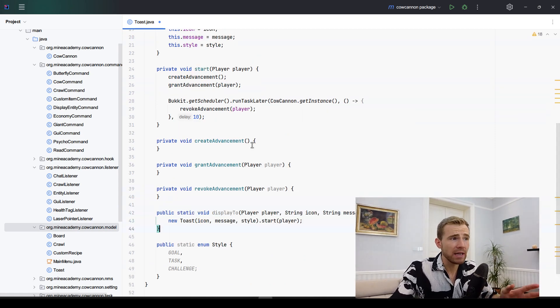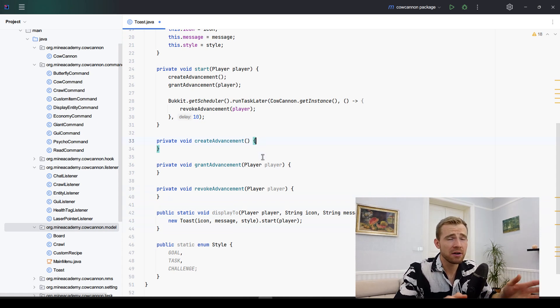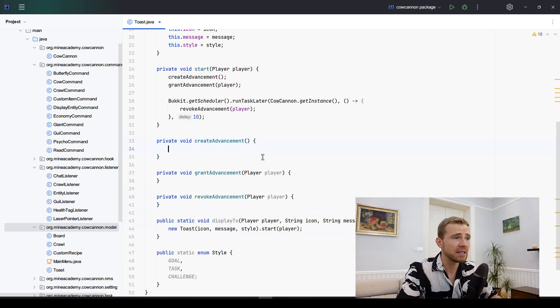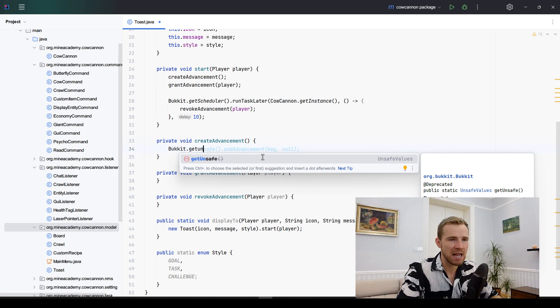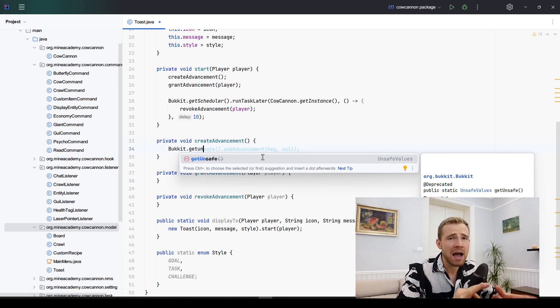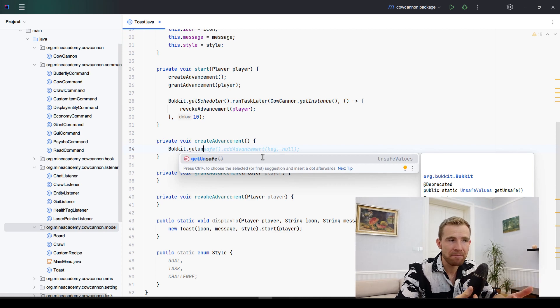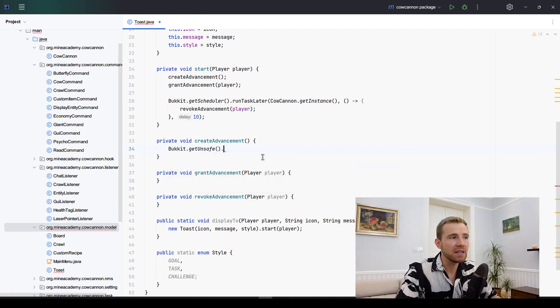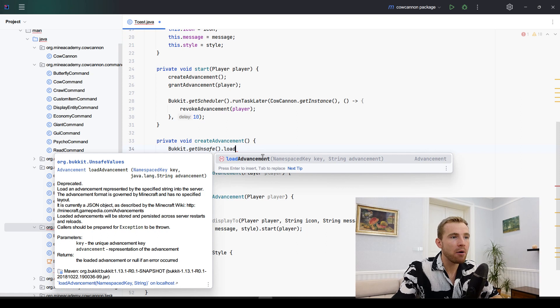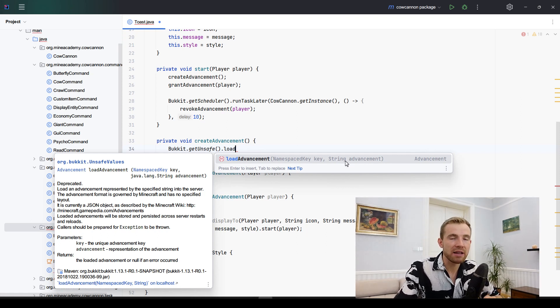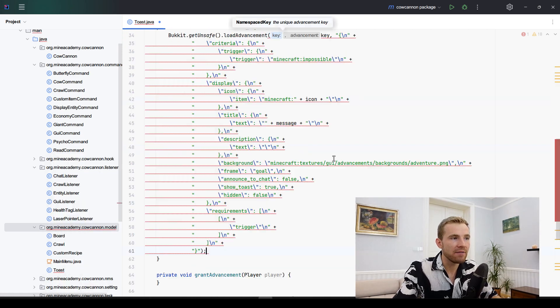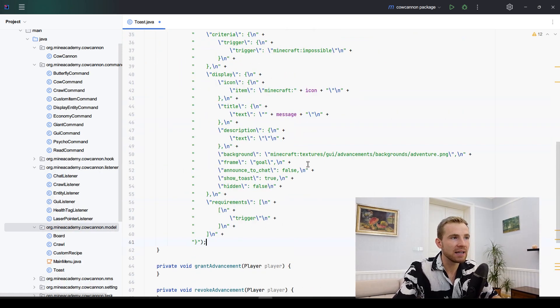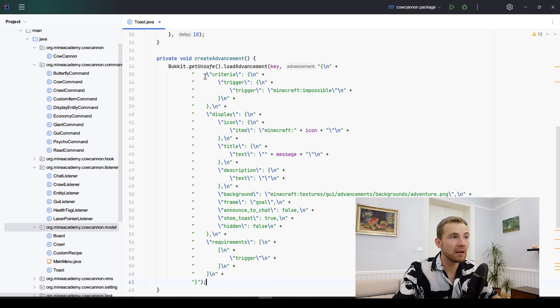Now how do we actually create the advancement? This is the most difficult part of this video. Inside Bucket there's something called getUnsafe which is just some methods that are not a sort of recommended API, one of these being loadAdvancement. The advancement right here is not actually a string, it is a JSON thing.